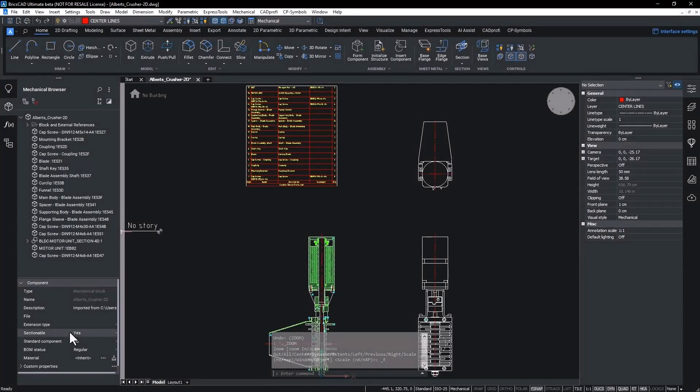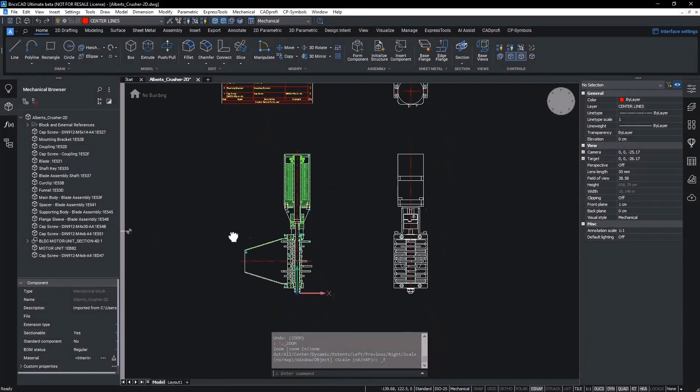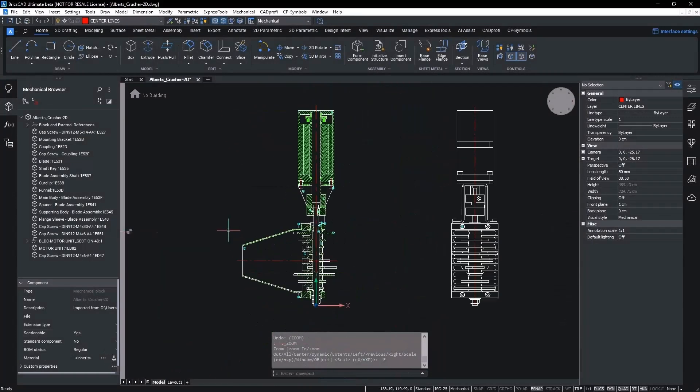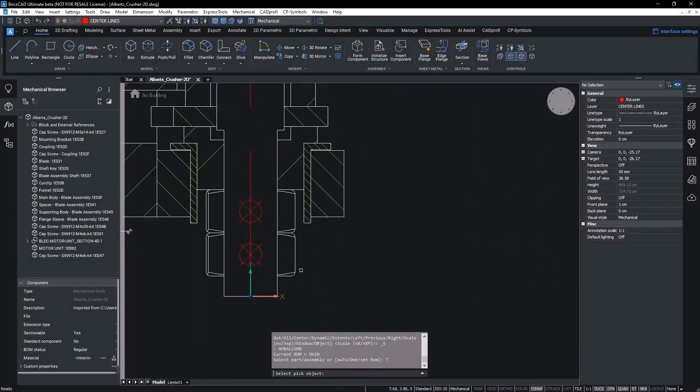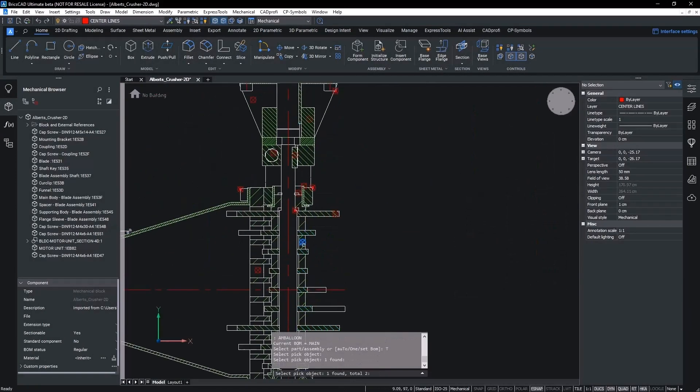A new feature in BricsCAD Mechanical v24.2, but a familiar feature to users coming from AutoCAD Mechanical, is the AMBloon command.